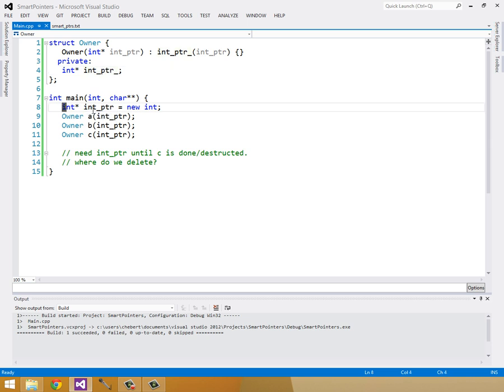So we have in our main function, we create a new int pointer, and then we construct three different owners, a, b, and c with the same int pointer. So they're all referring to the same int. And they all need to be referring to the same int, because they all share it.